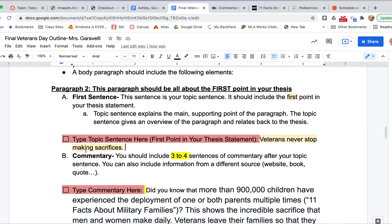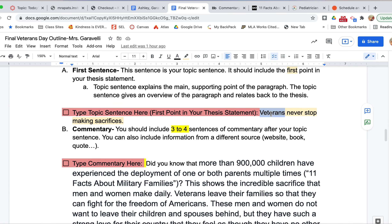One thing I've seen is people trying to start with 'they.' I know that 'they' is referring to the veterans, but you need to start your paragraph with the actual people that you're referring to. Then throughout your paragraph you can say 'they' every so often, but say 'veterans' first. So: veterans never stop making sacrifices. Done with my topic sentence.